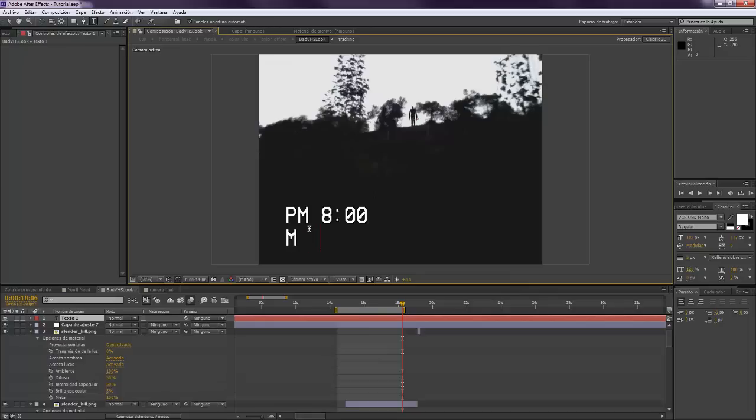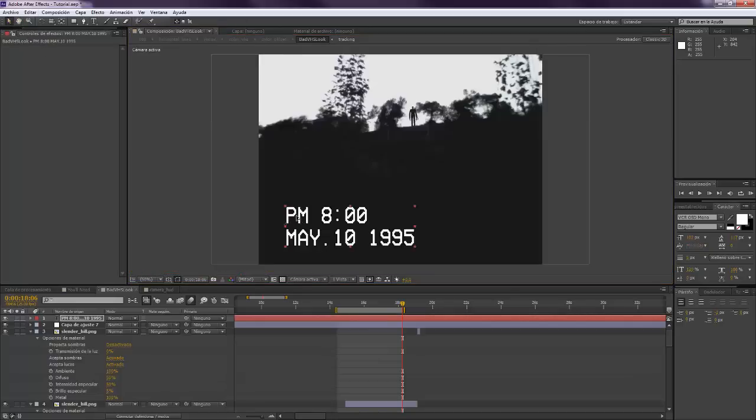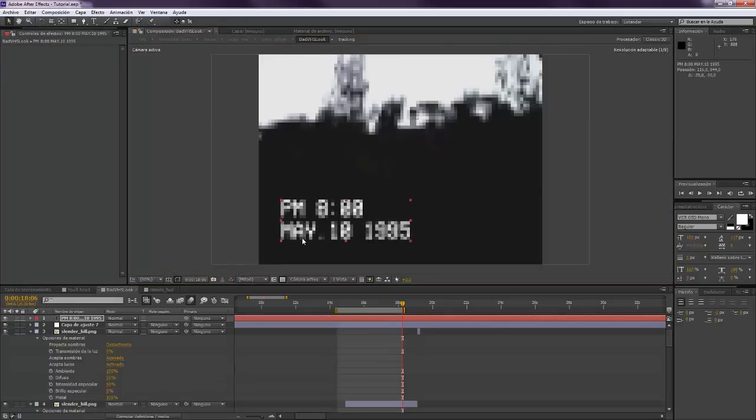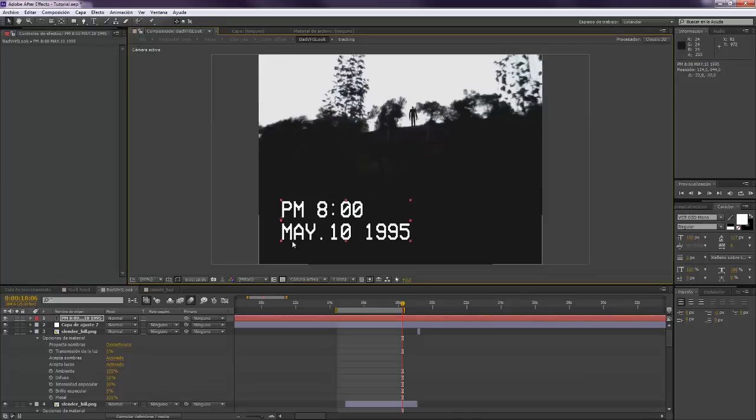May the 10th, 1995. When I put it there, we have to use this kind of VHS font. This one is called VCR OSD Mono. As I said before, I've already provided it in that tutorial.